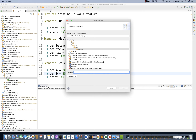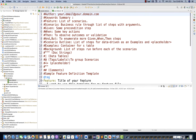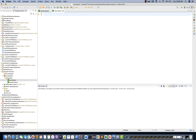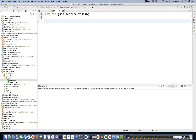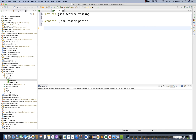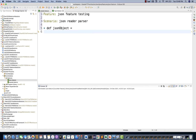So I'm creating a file called json.feature. I'll remove everything and start fresh. First write the 'Feature' keyword — this is important — so I'll write 'Feature: JSON Feature Testing'. Then I'll create a 'Scenario' and call it 'JSON Reader' or 'JSON Parser'. Now I'll create a variable with a JSON object using 'def', naming it my JSON object, and in the next line I'll write